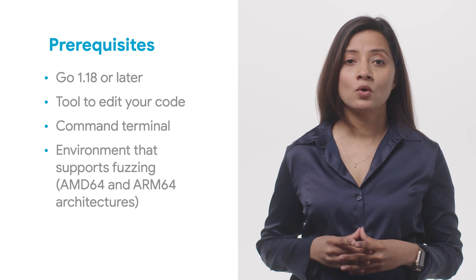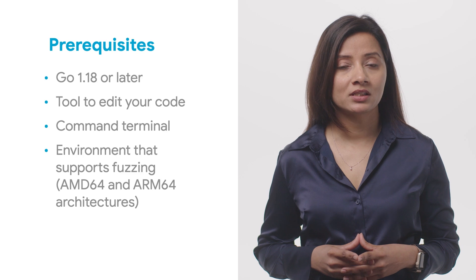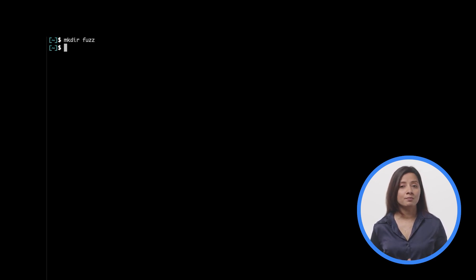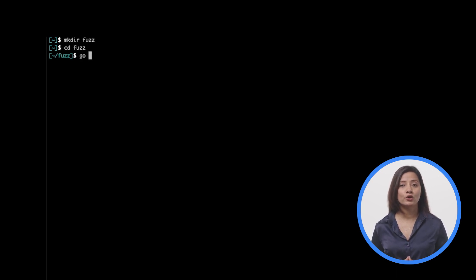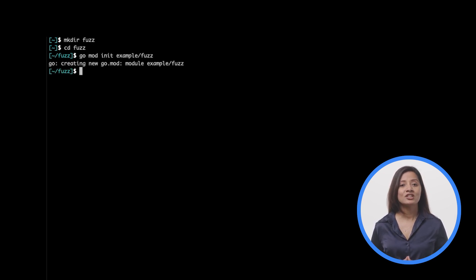Go fuzzing with coverage instrumentation is only available on AMD64 and ARM64 architectures currently. Open a command prompt and change to your home directory. Create a directory for your code called fuzz, then create a module to hold your code. Initialize it by running go mod init with the module path, and check that a go.mod file is created.